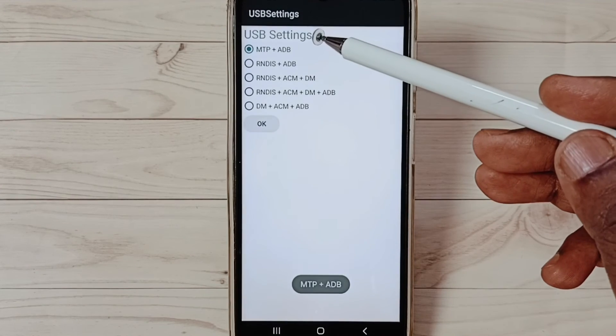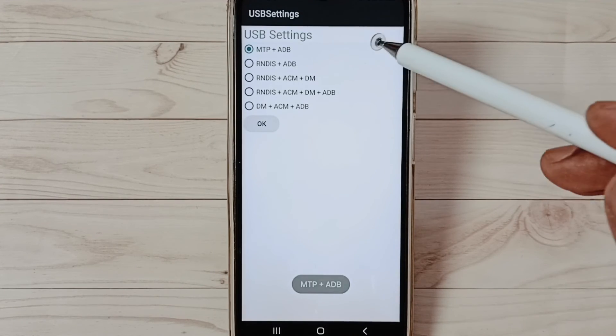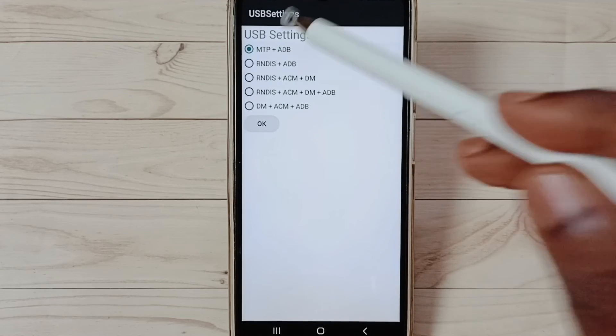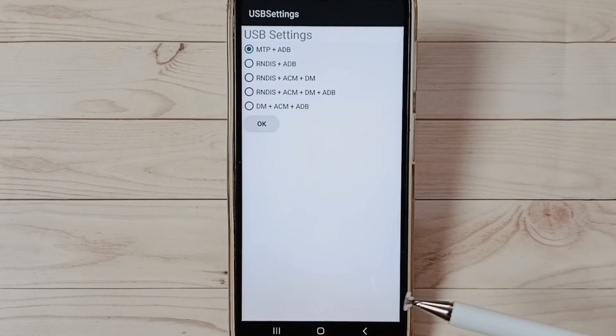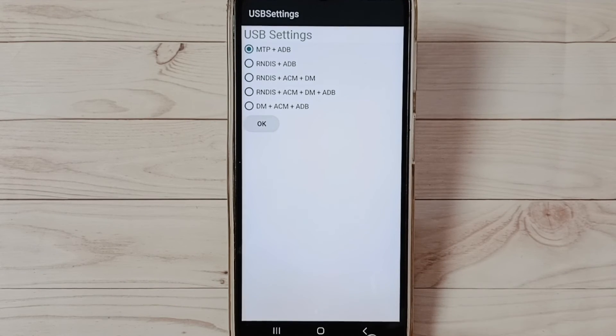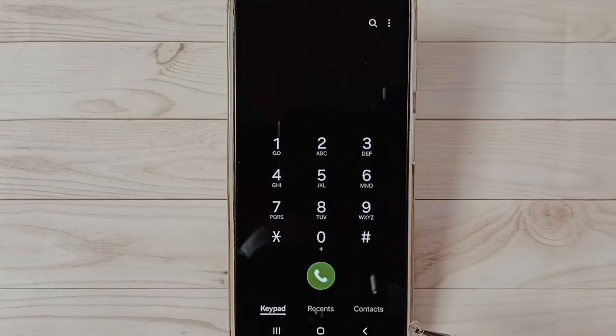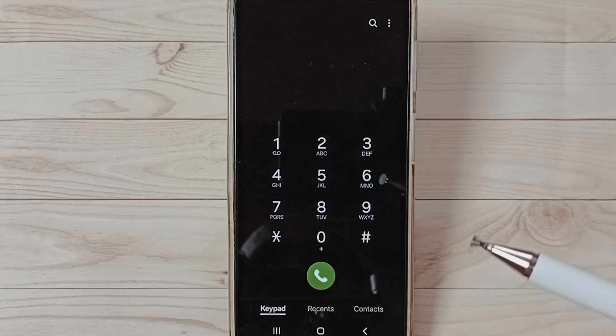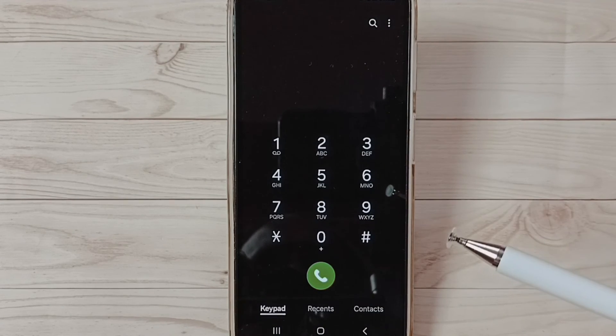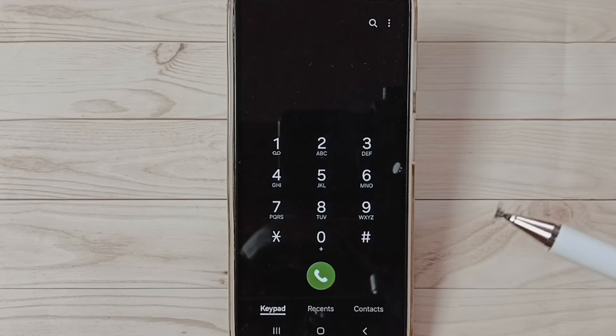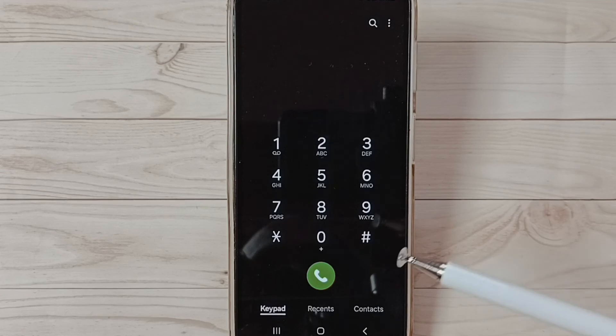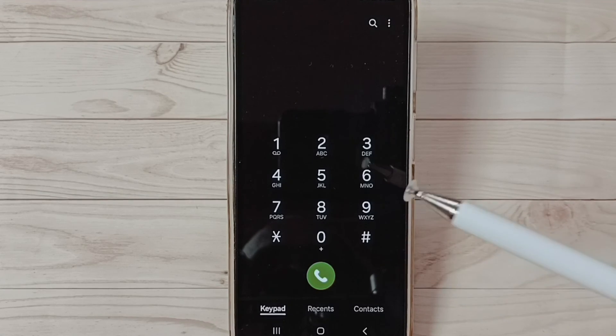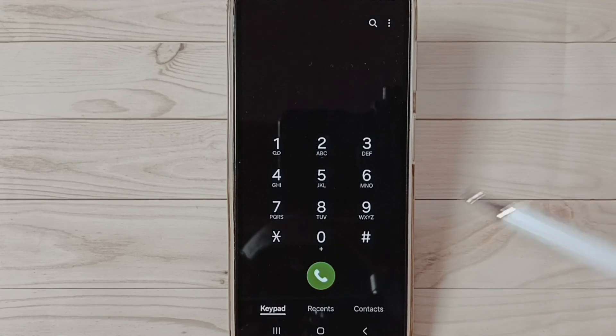See USB Settings. Here we have to select MTP, select MTP, then save. Then check OTG connection that should work. This is method three. These are three methods to fix OTG connection problems.